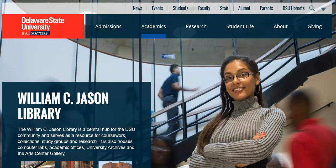Hi, my name is Andrea Murphy and I'm one of the librarians at Delaware State University's William C. Jason Library. This tutorial is to give you a brief overview of how to search using our WorldCat Discovery system using our library catalog.